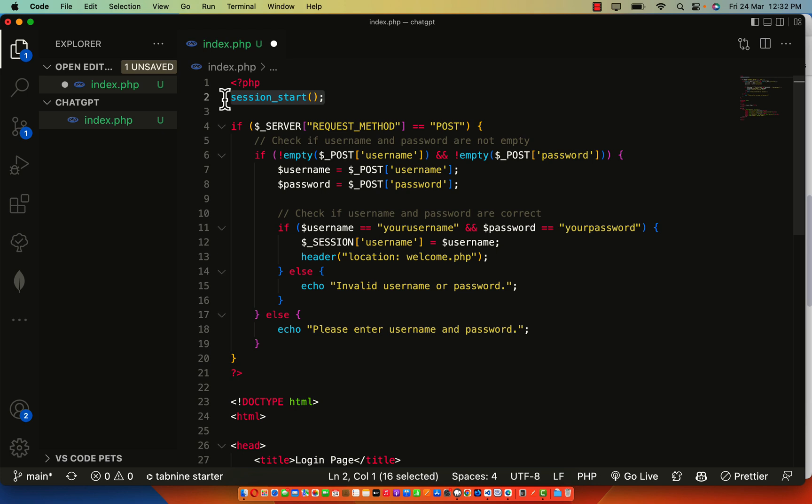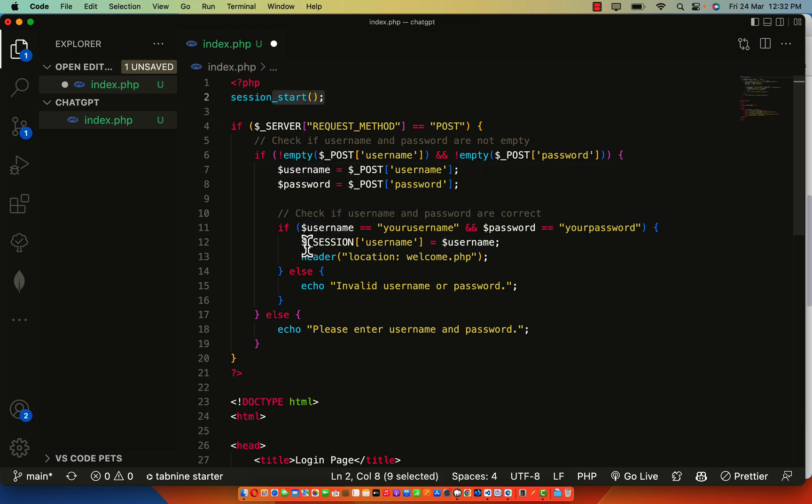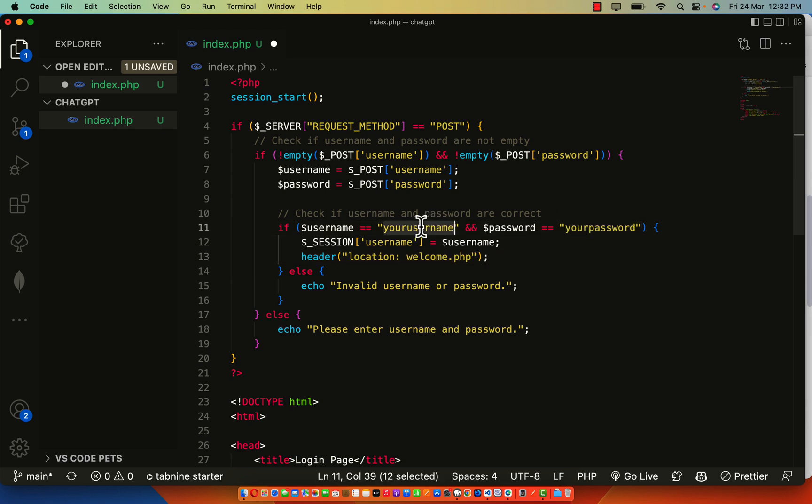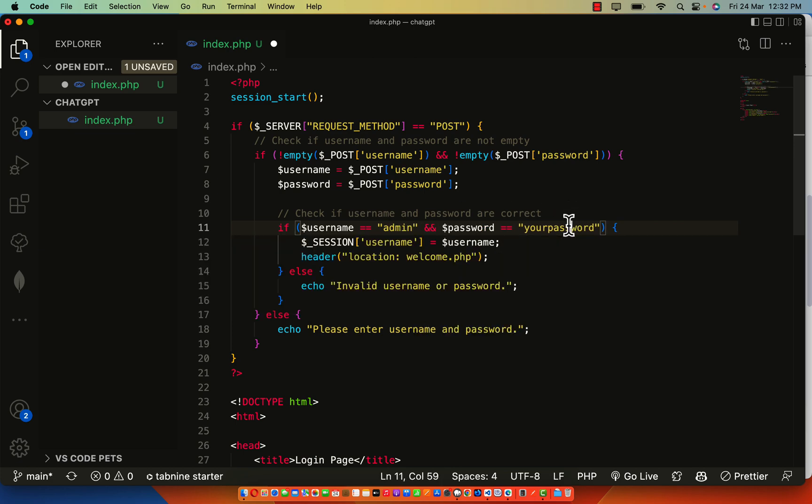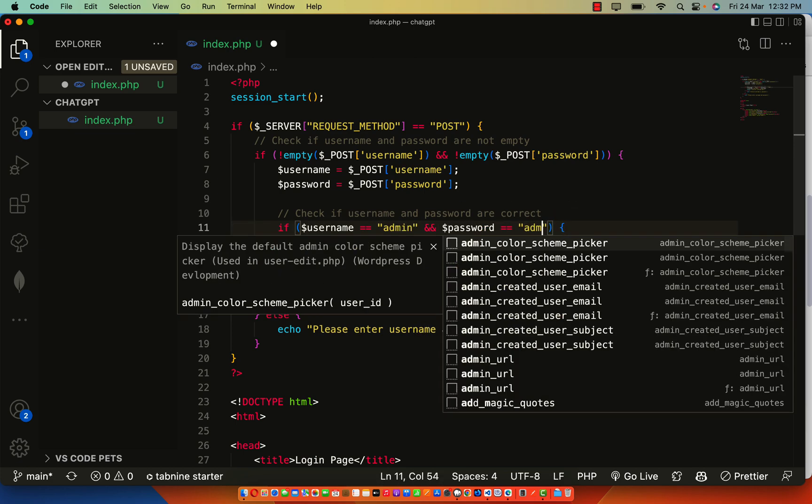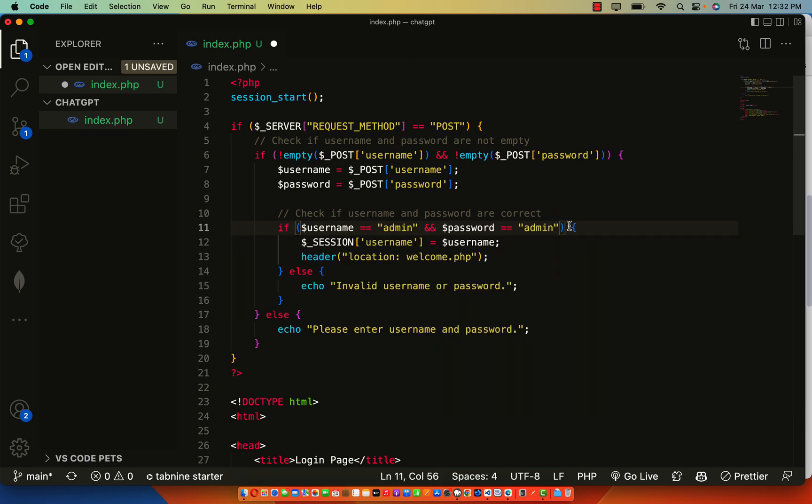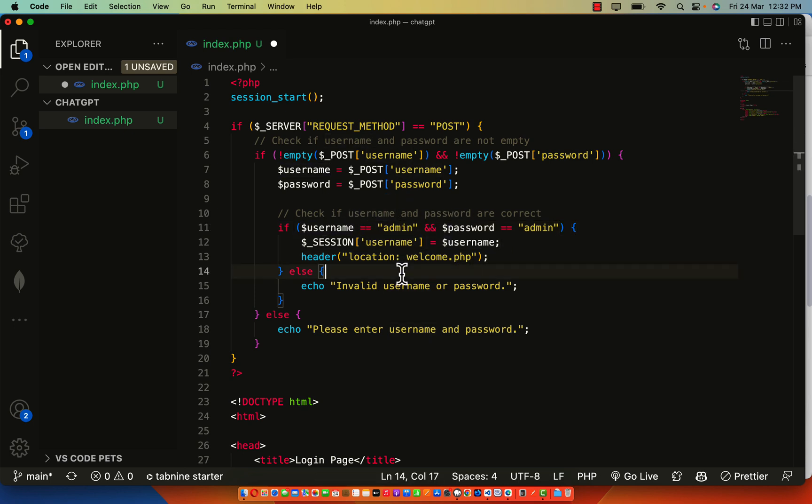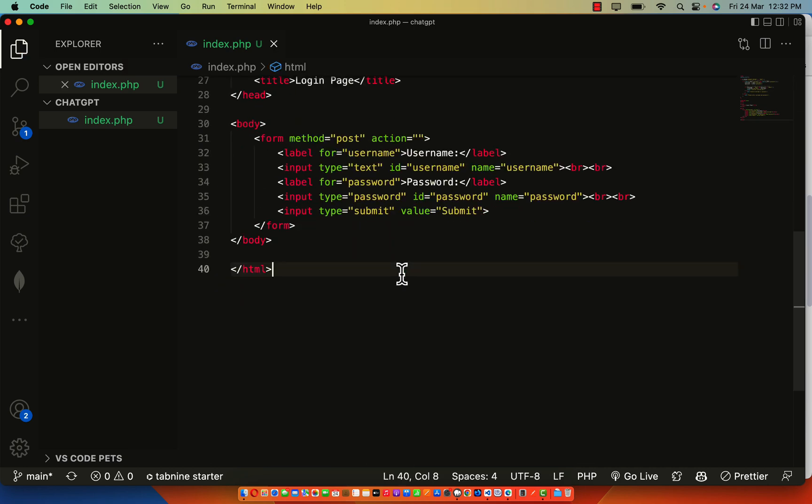This is session start that is going to allow this session username to work. Here we have your username and here we have your password. We're going to be using username admin and password admin. That will be our username and password. So once that is valid, then it's going to work. Let me click on save.